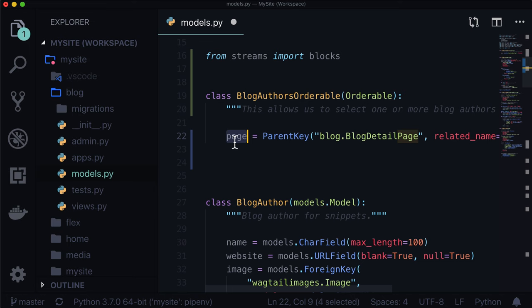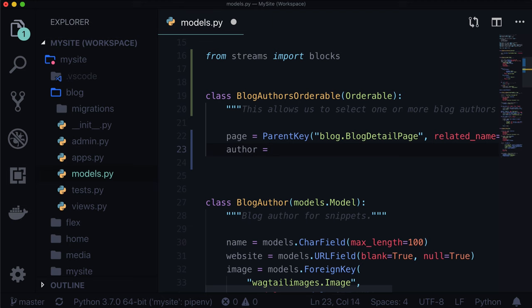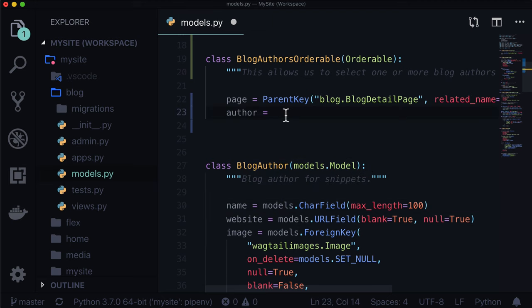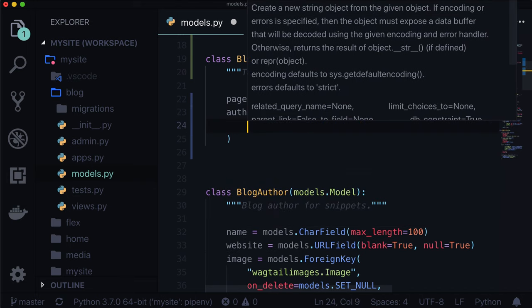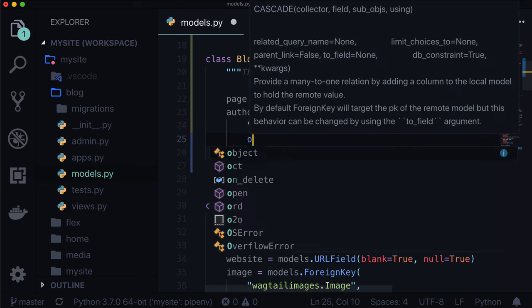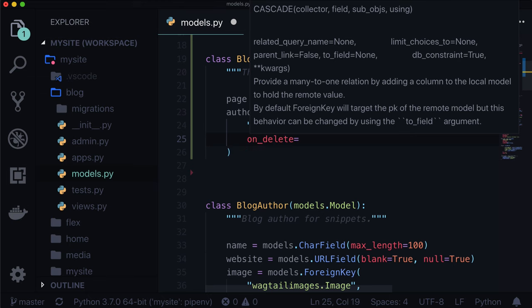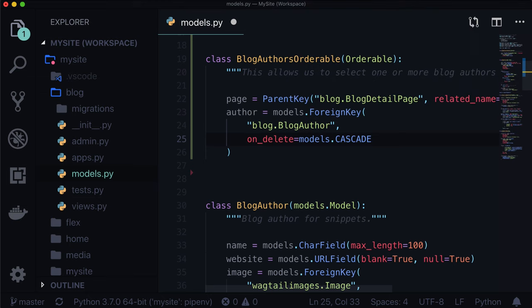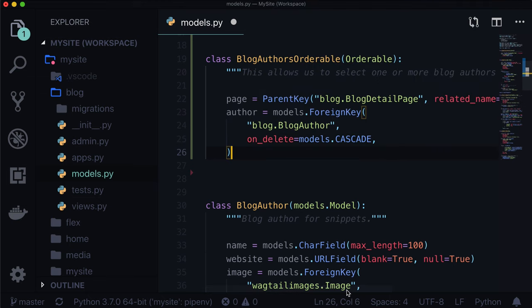This takes blog.BlogDetailPage as a string, and it needs a related name. The related name is going to be blog_authors. This just says that this orderable is attached to the blog detail page. Next, we want to actually select our author. Because this is going to a Django model, we want this to be a foreign key: models.ForeignKey.